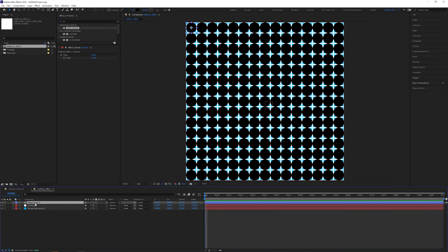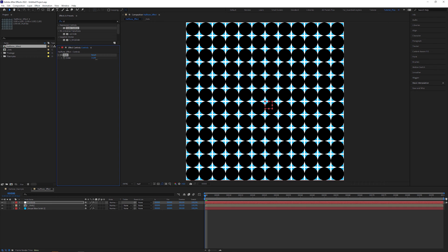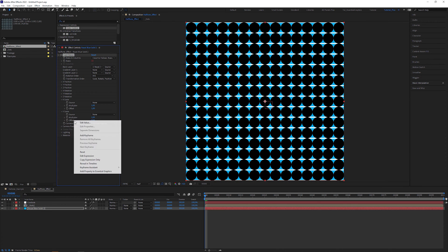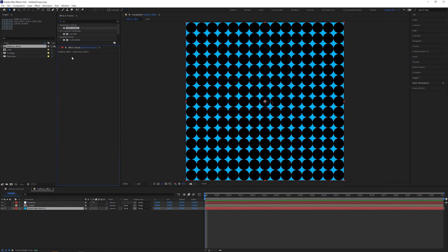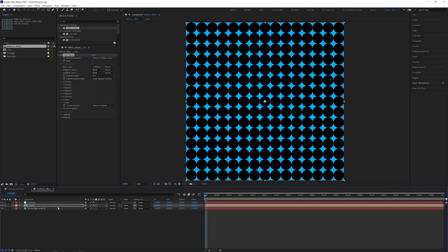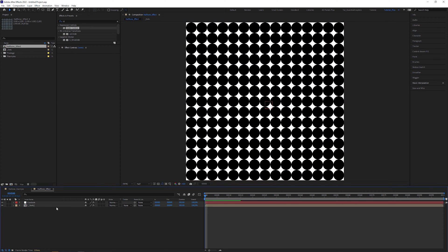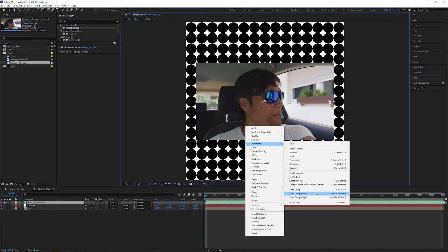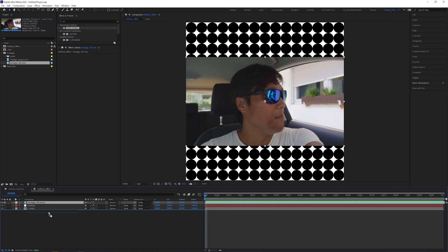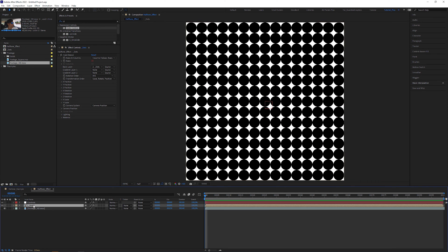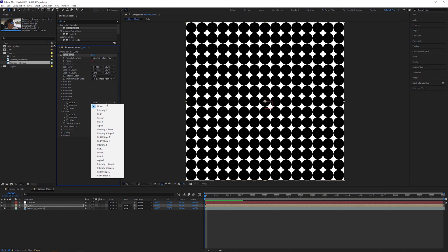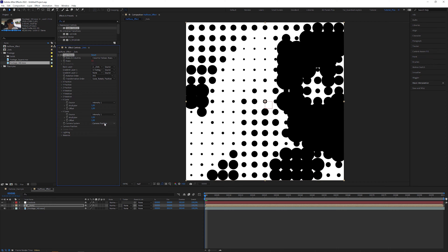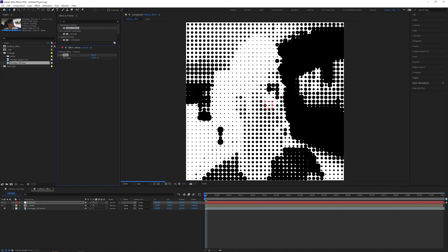Next we are going to pre-compose the shape layer and name it Dots. You can see that the expressions still work. In the Card Dance effect, reset the X and Y scale offset back to 1, copy the effect, paste it onto the Dots composition, and delete the solid because we don't need the proxy anymore. Now drag a footage into the composition and select one of the fit-to-comp options depending on your footage format. Drag the footage below the dots layer, turn it off, and in the Card Dance effect set Gradient 1 to your footage. In X and Y scale, set the source to Intensity 1. Let's increase the resolution — we can already see that our setup works quite well.